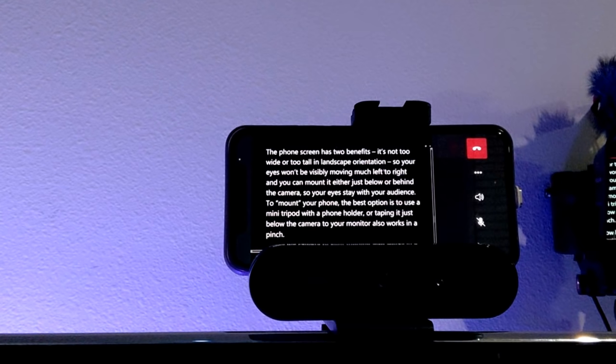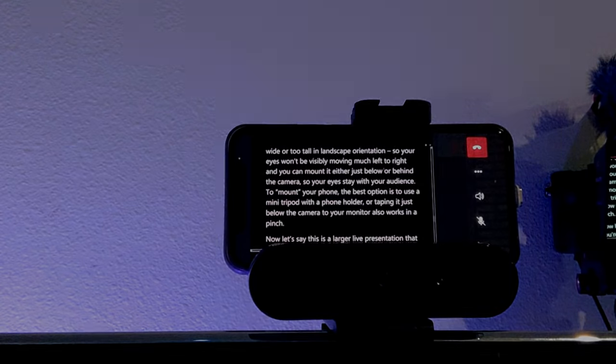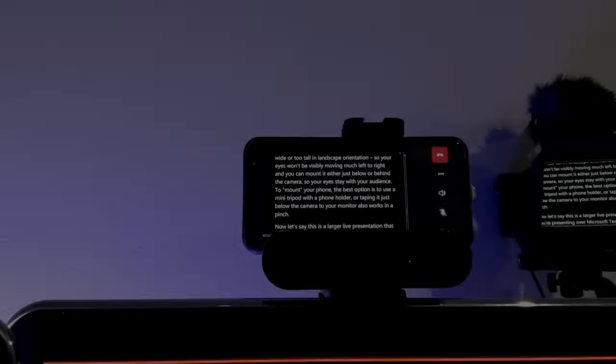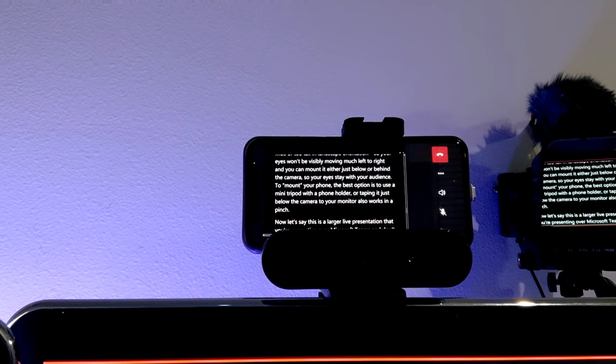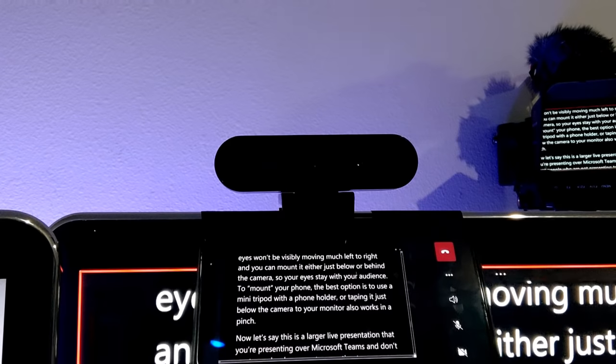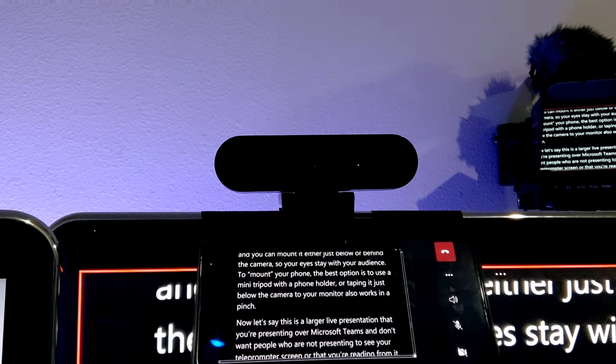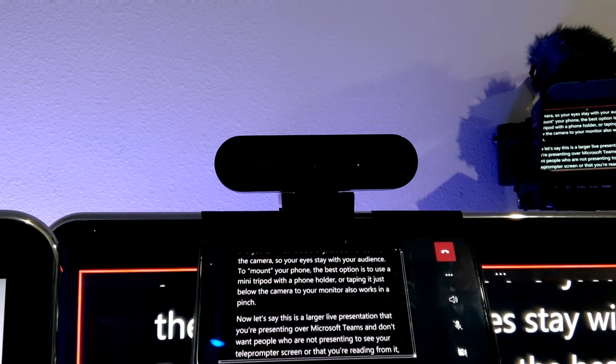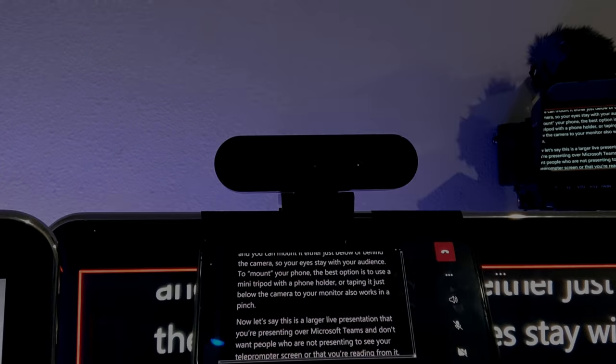It's not too wide or too tall in its landscape orientation so your eyes won't be visibly moving too much left to right and you can mount it either just below or behind your camera so that your eyes stay with the audience. Now to mount your phone the best option is really to use a mini tripod with a phone holder or you can tape it just below your camera to your monitor and that also works in a pinch.